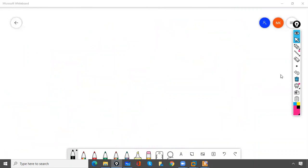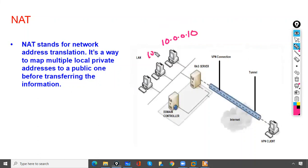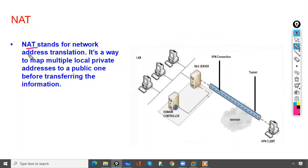RAS supports NAT. For example, if you have servers with IP addresses 10.0.0.10, 10.0.0.20, and 10.0.0.30 and you want to give them internet access, you perform NAT. With a public IP like 1.1.1.1 configured, these servers will access the internet using that public IP. NAT stands for Network Address Translation — it maps multiple local private addresses to one public IP address before transferring the information.